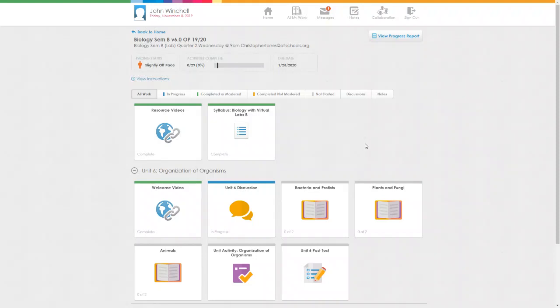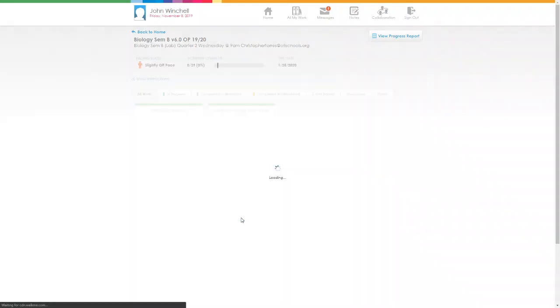Hi, I want to do a quick walkthrough for your Unit 6 Discussion. Once you log into your biology semester B class, go to the Unit 6 Discussion folder and click on it.